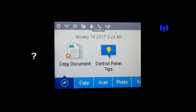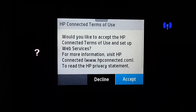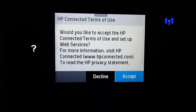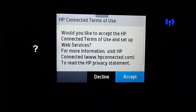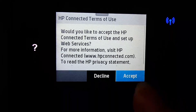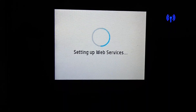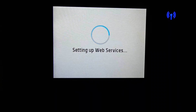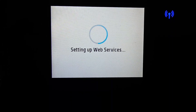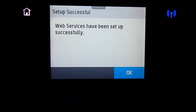From the front panel, scroll until you see apps. In order to use apps, we need to set up our web services. We will accept the HP Connected Terms of Use. Our web services have been set up successfully.